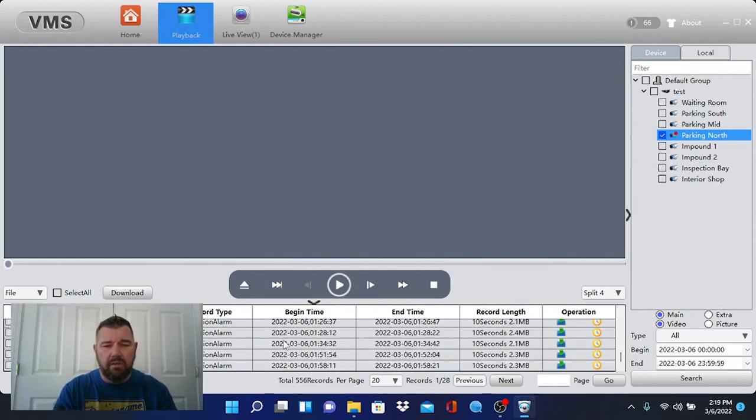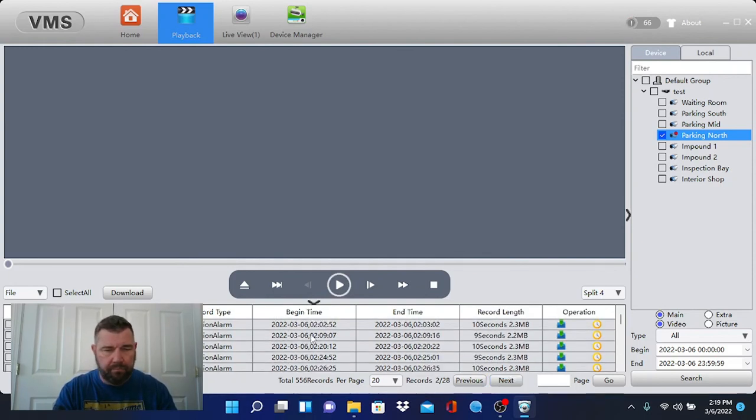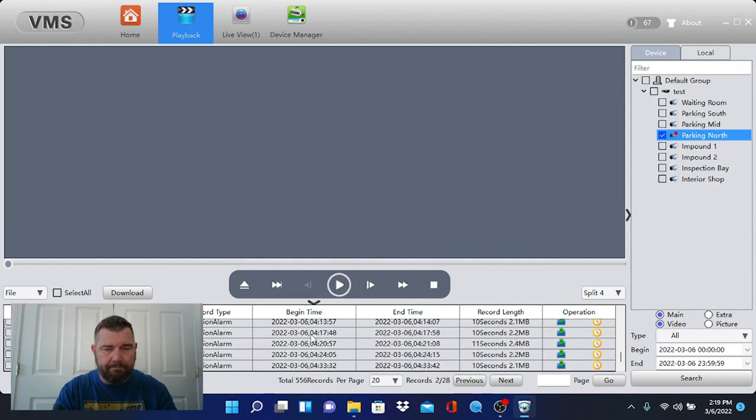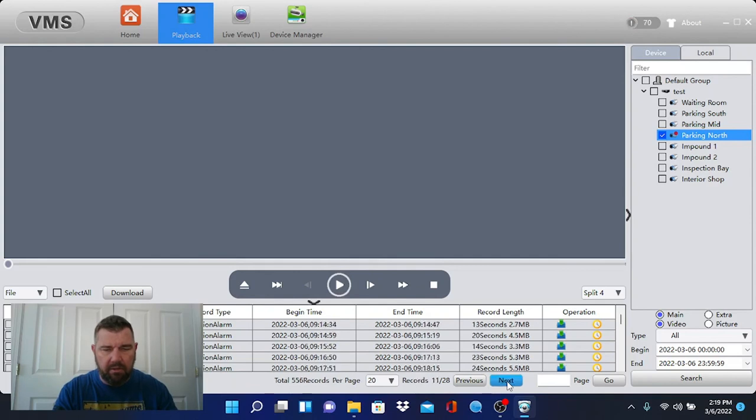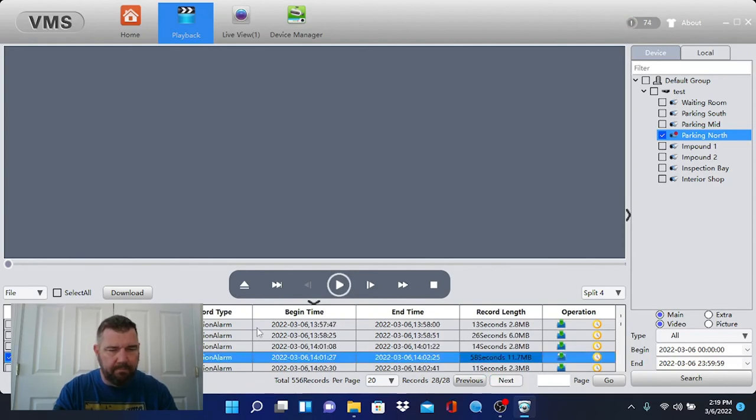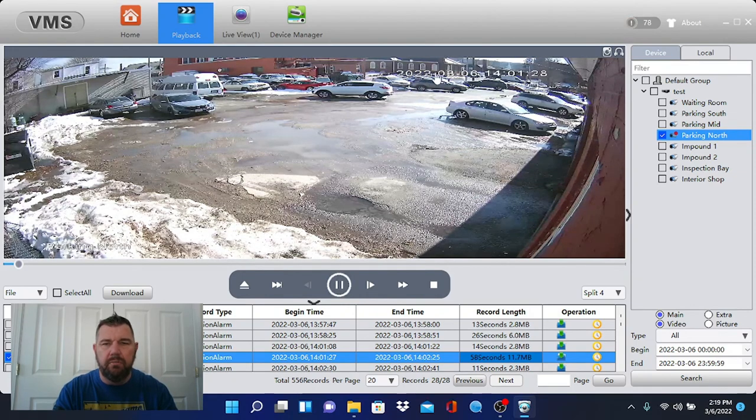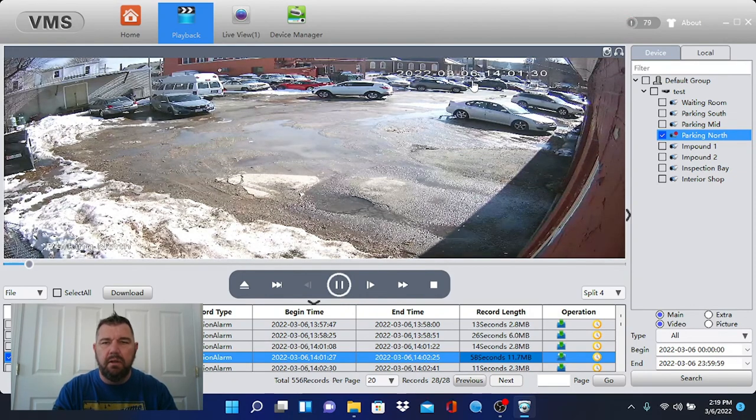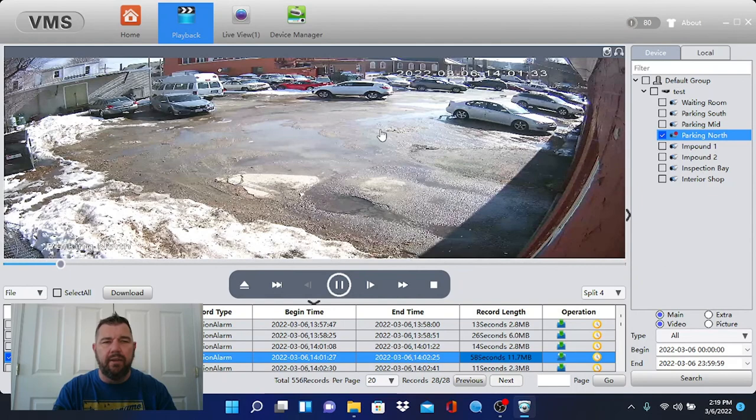So let's go and find something during the day. All I'm doing is going next here. A lot of alerts because it's a parking lot. Pick one of these guys. And there's your motion. And playback works just fine.